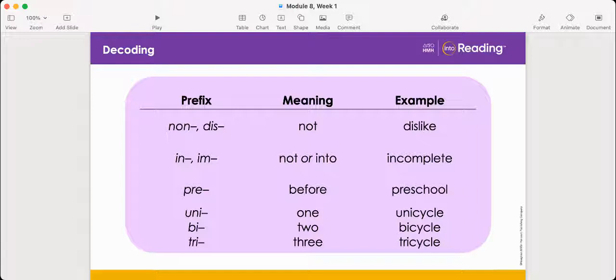Let's look at this chart of prefixes and their meanings. For each prefix on the chart, we'll talk about its meaning. Then we'll read the example word in the third column and figure out the meaning of the word.